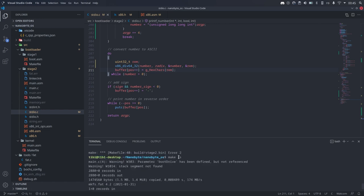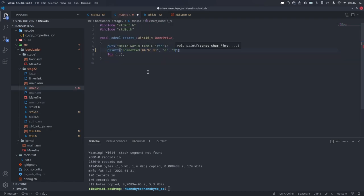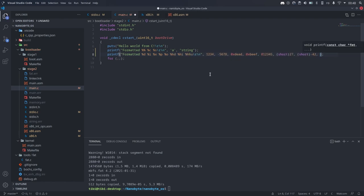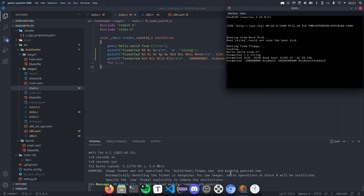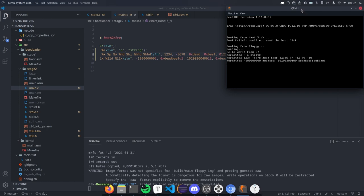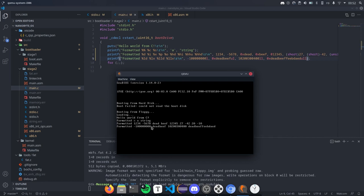The code now compiles, which is great. So let's add some test cases to the main function. I added quite a lot of cases to cover all the specifiers and all the possible lengths, so we can test everything works as expected. I also added some negative numbers. Let's see what happens when we run this — and it works! Even the negative numbers and the large types work properly. That's very cool — another success!